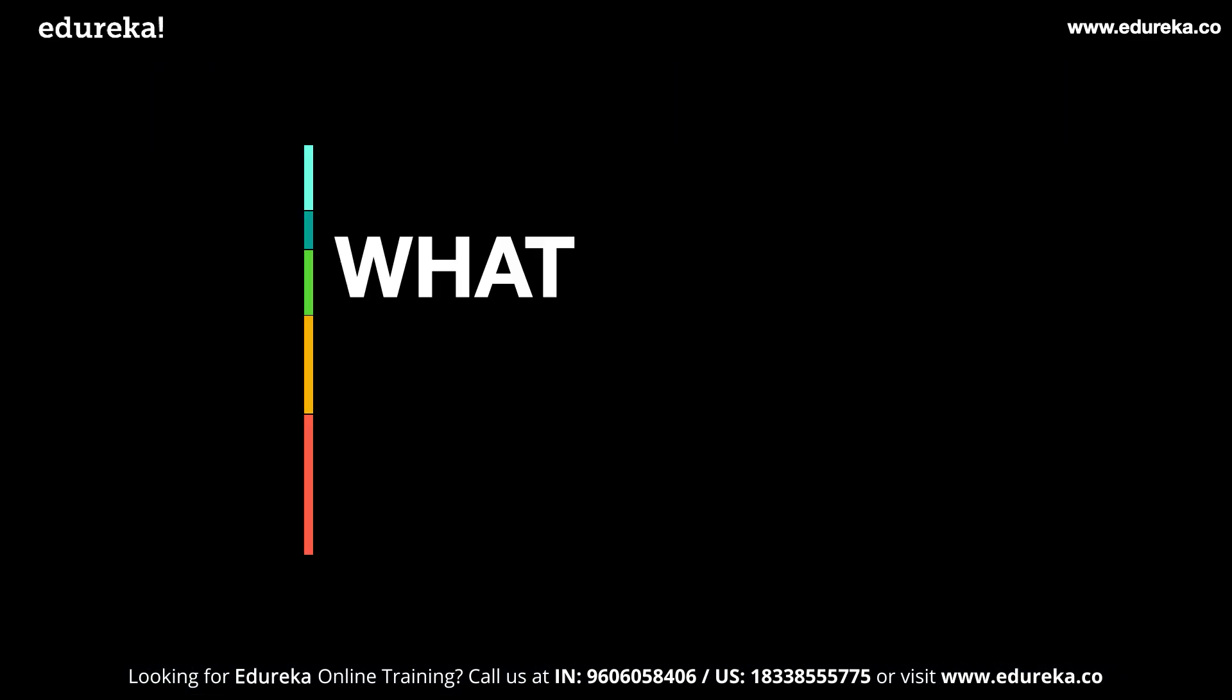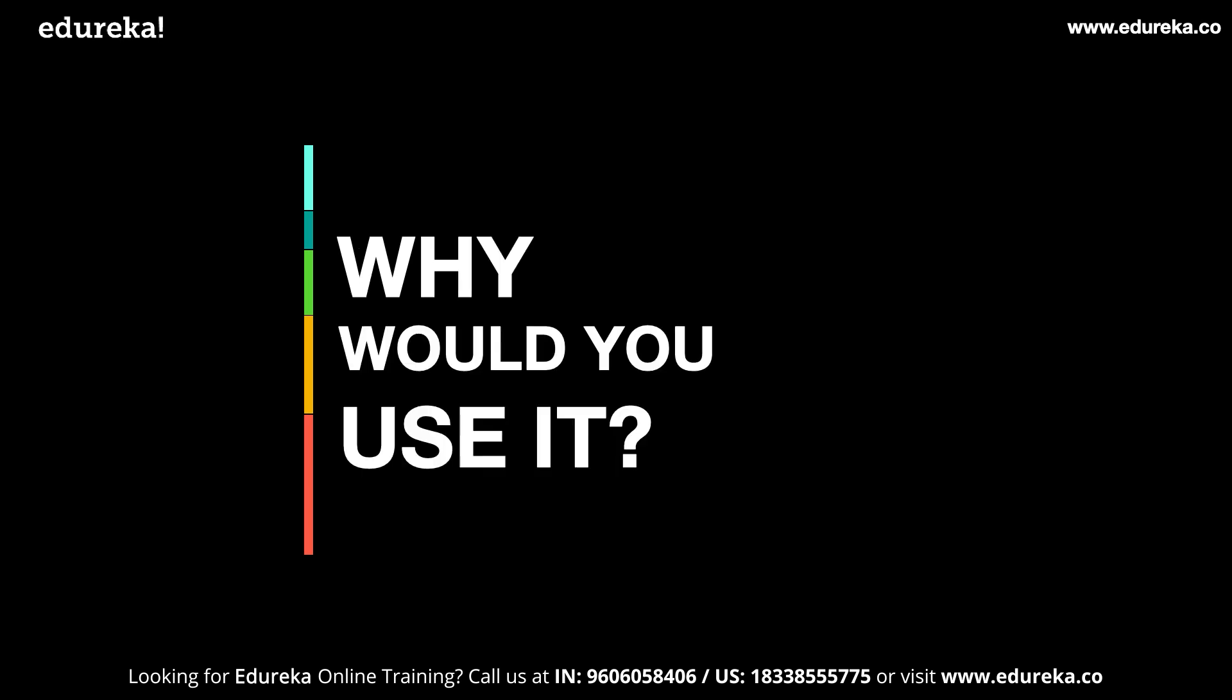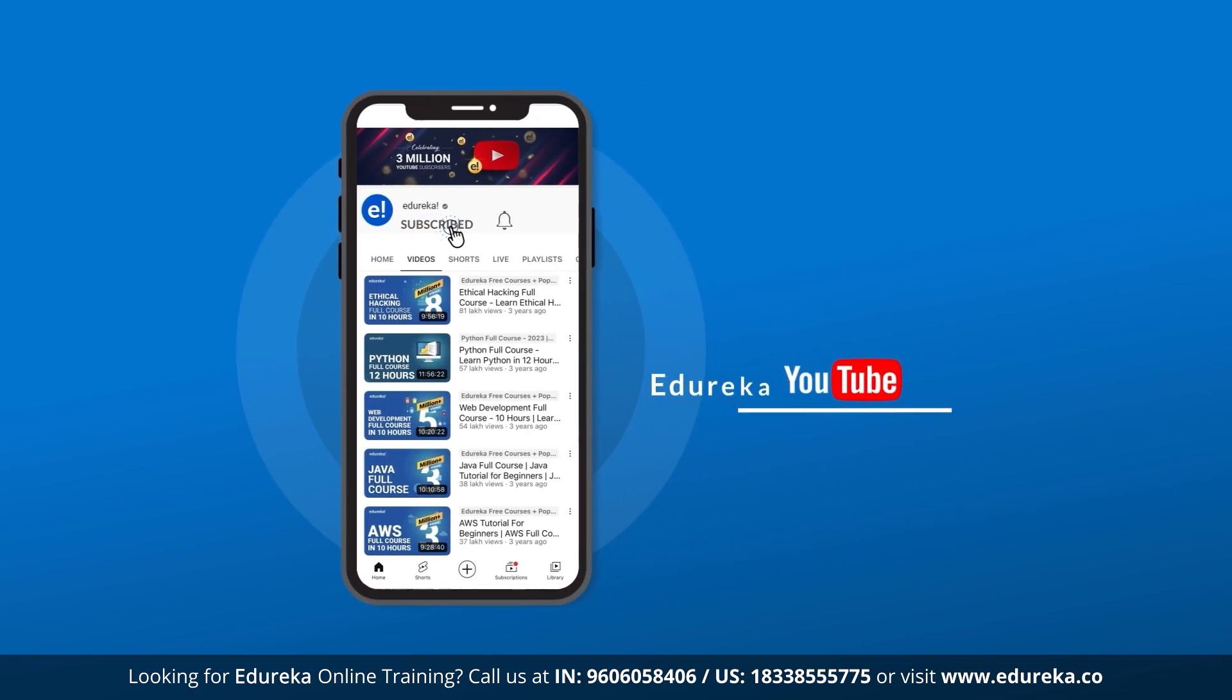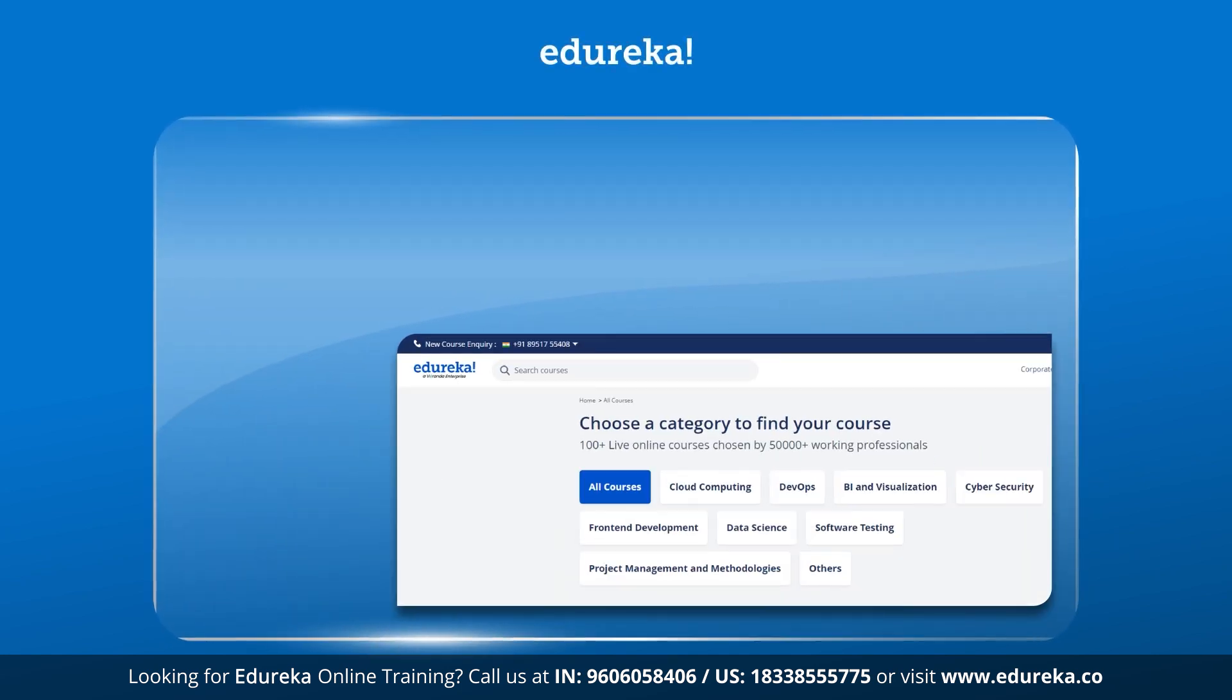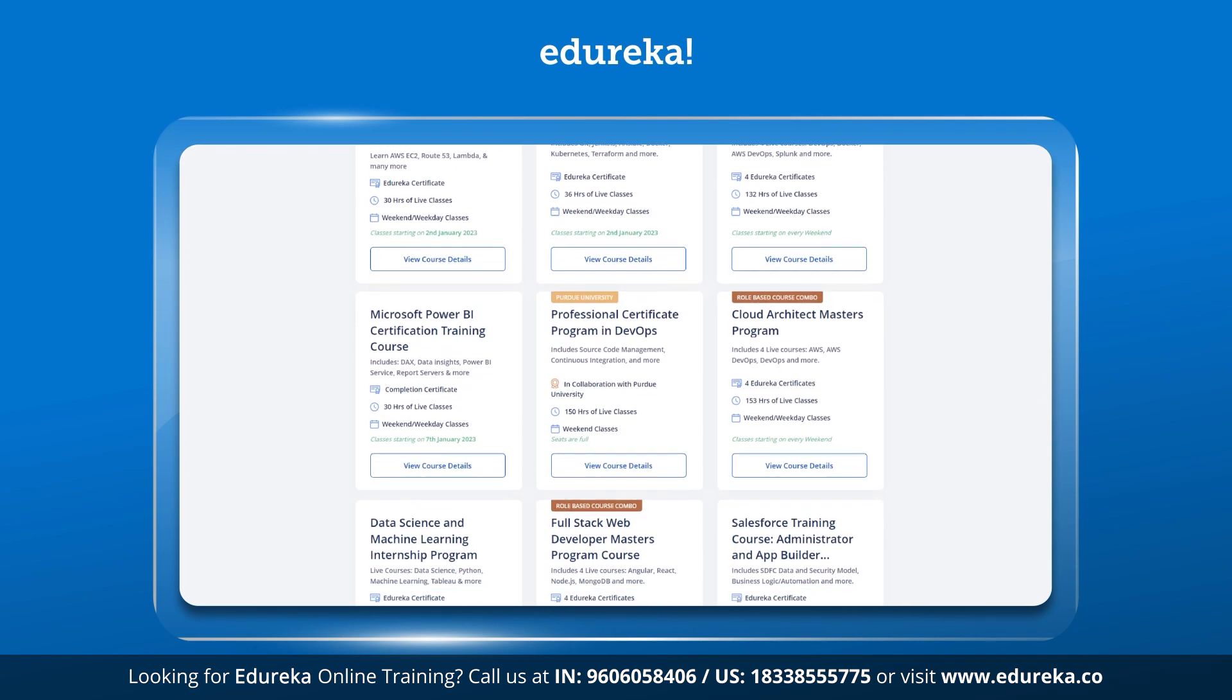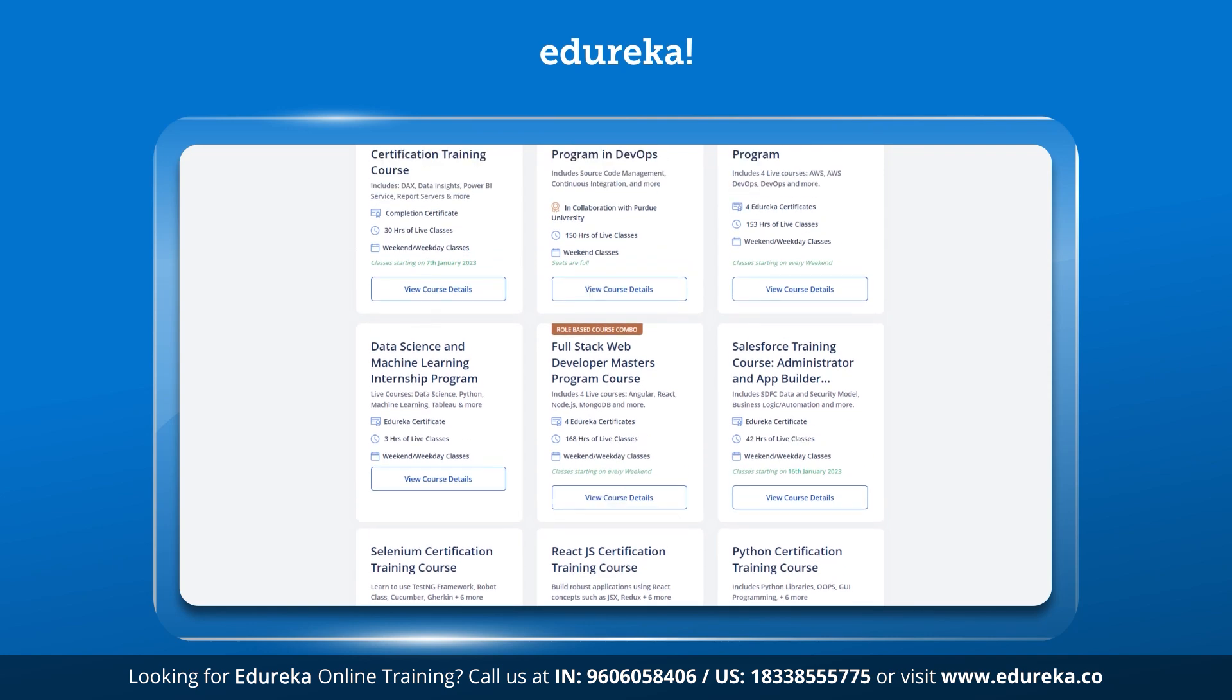But what exactly is ChatGPT? Where is it used and why would you use it? These are some of the things that I wanted to find out. But before we get started, make sure to hit the like button and subscribe to our channel. You can also hit the bell icon to receive regular updates. Edureka also provides training programs and certification courses on their website, so if you are interested, check out the links in the description.